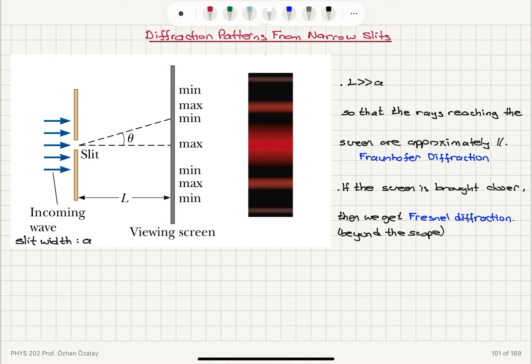The viewing screen is far away and the parallel ray approximation holds. If the screen is brought closer, we have Fresnel diffraction, which is not the subject of this course.